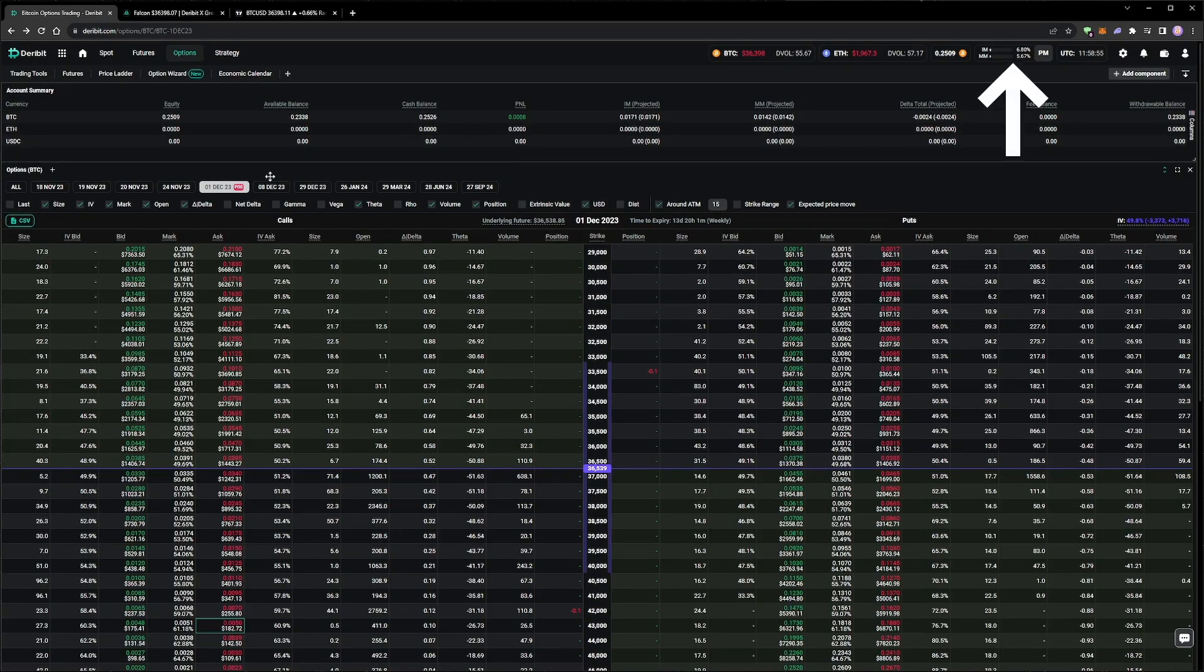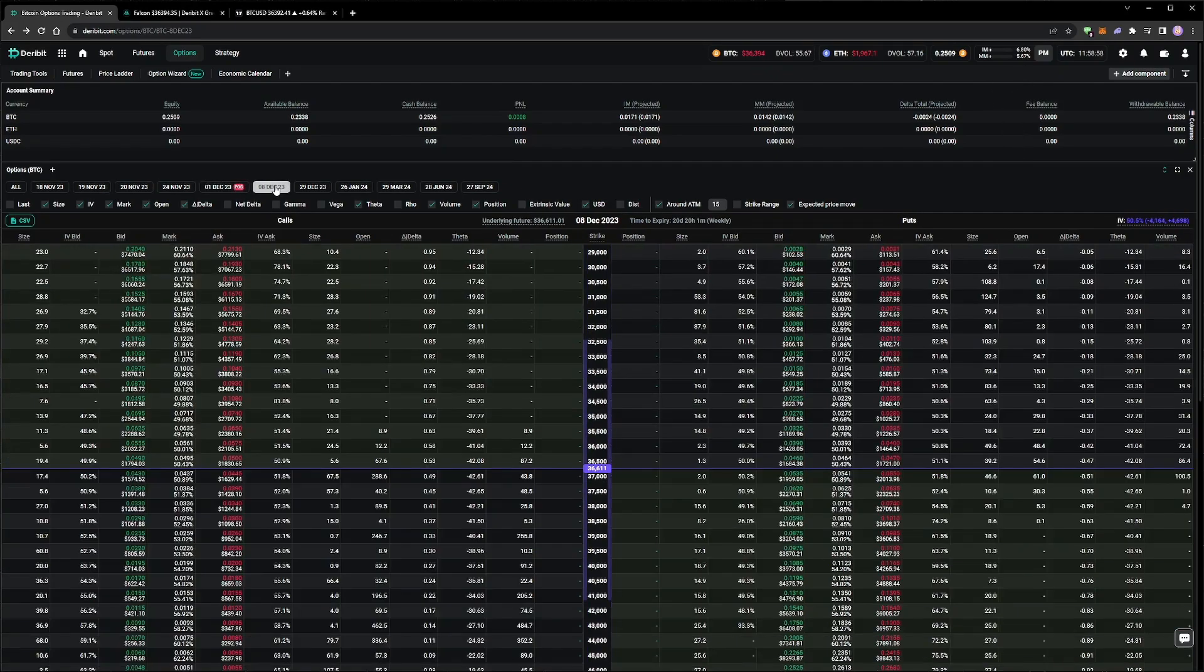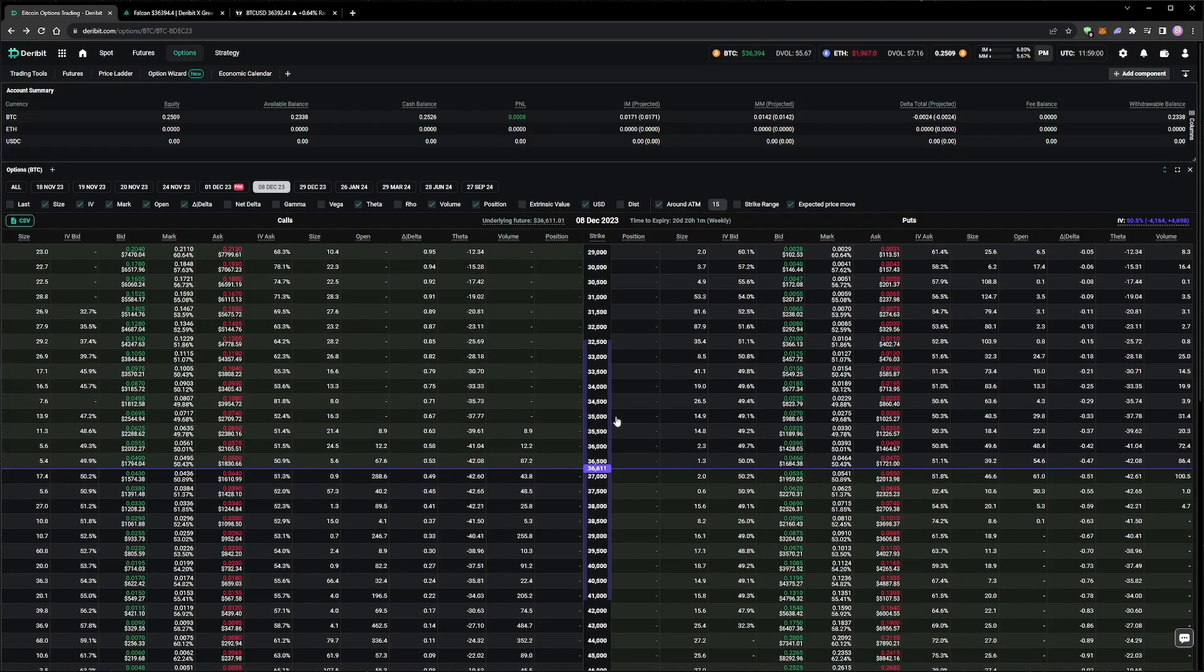Our margin usage is very low again, so let's put more of our capital to work and short some strangles on the next weekly expiry, which is the 8th of December. Instead of selling into the bids, or leaving limit orders at a fixed price, this time we're going to leave some IV orders.